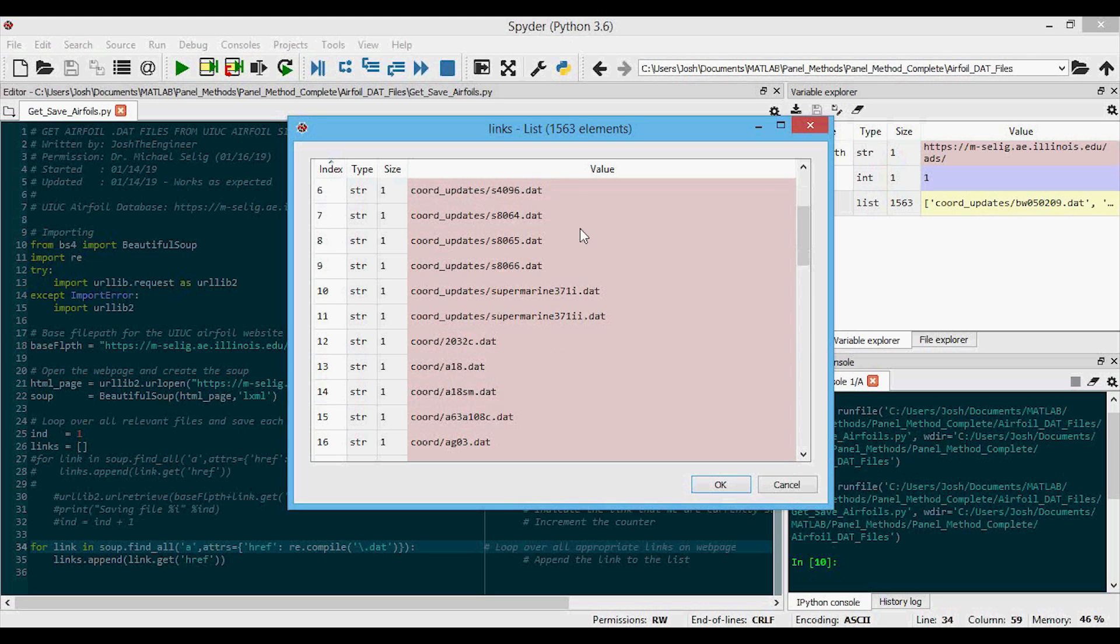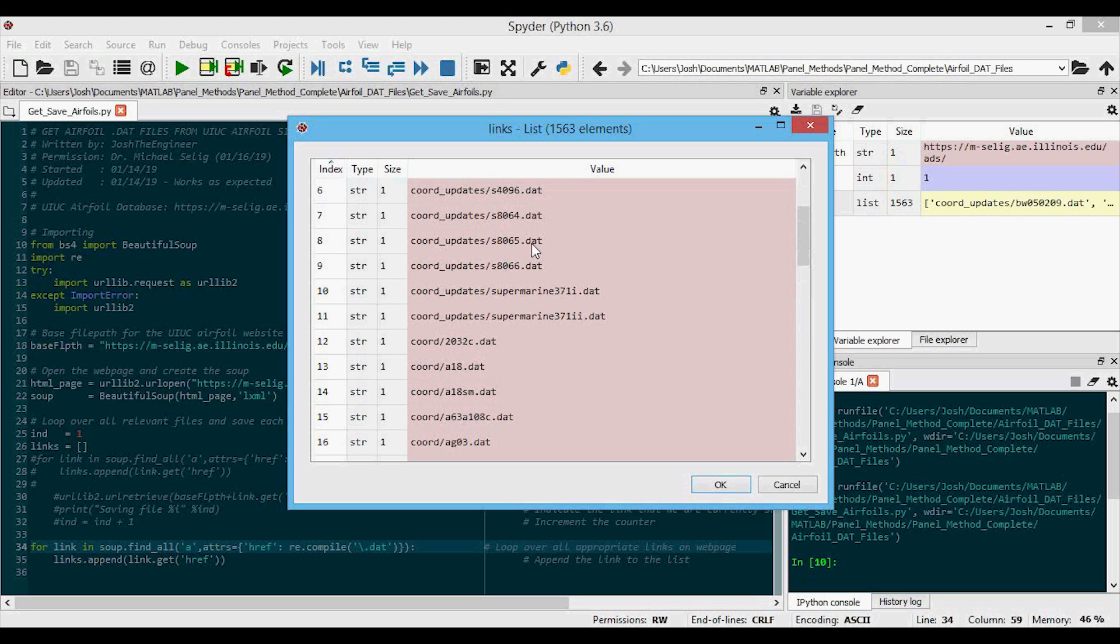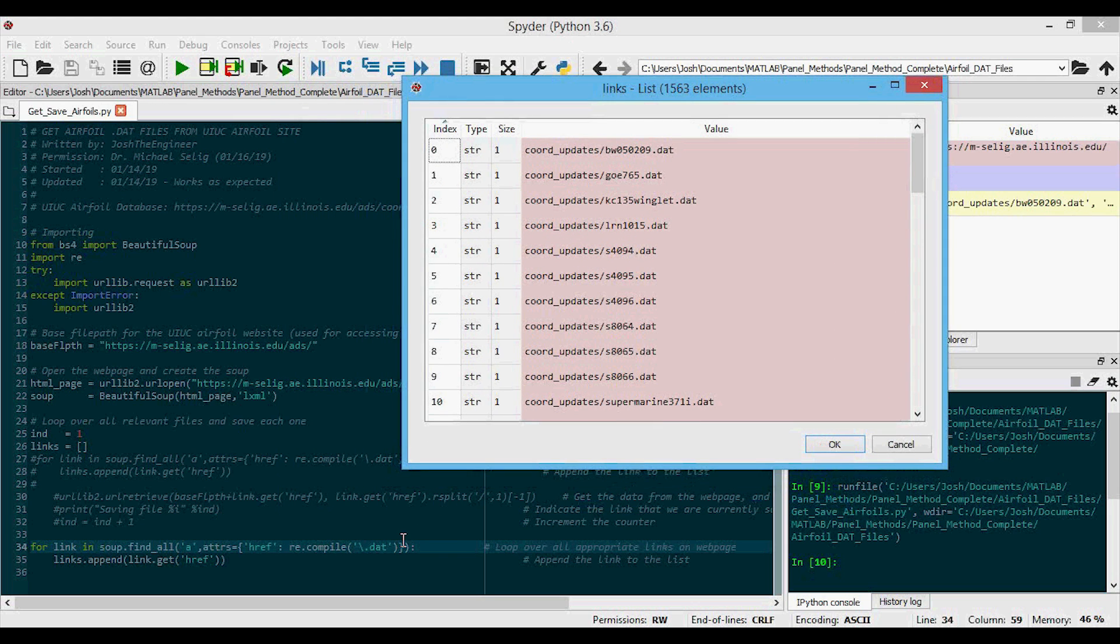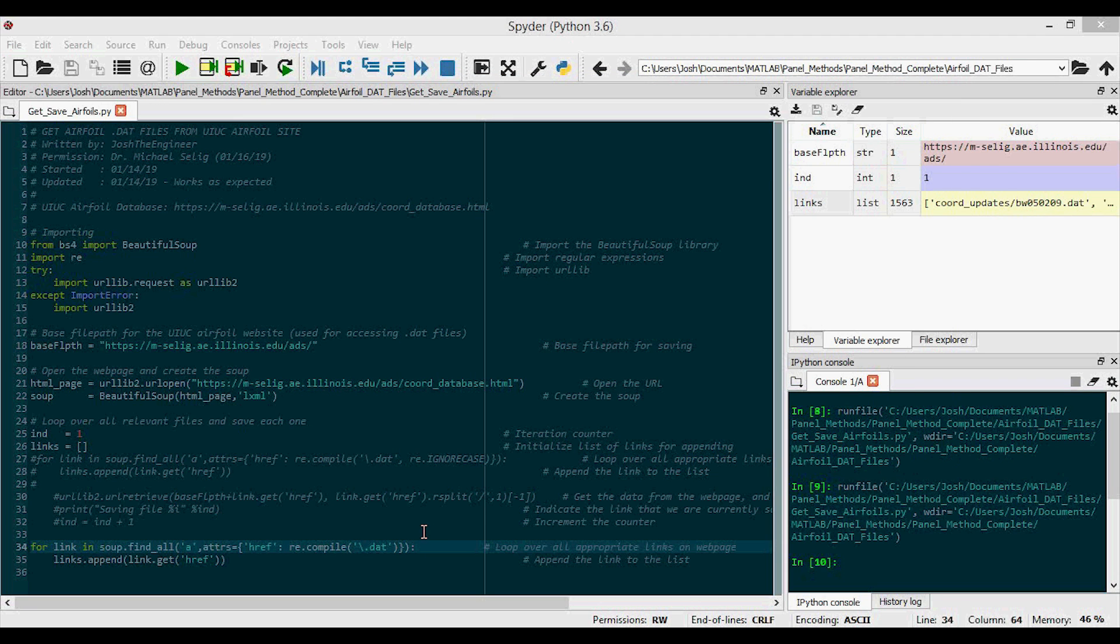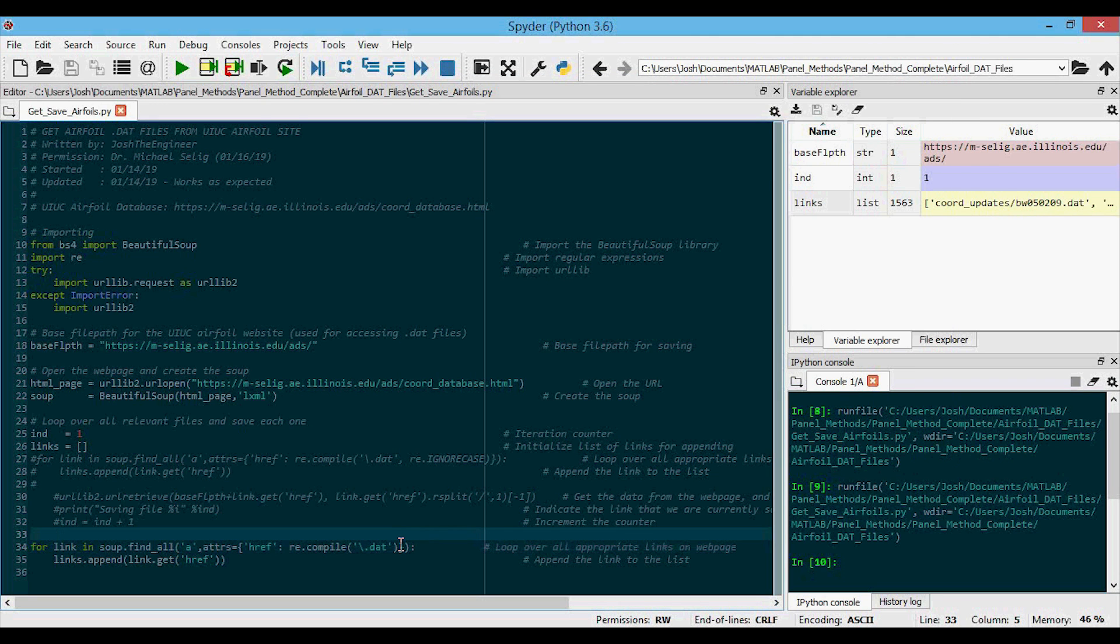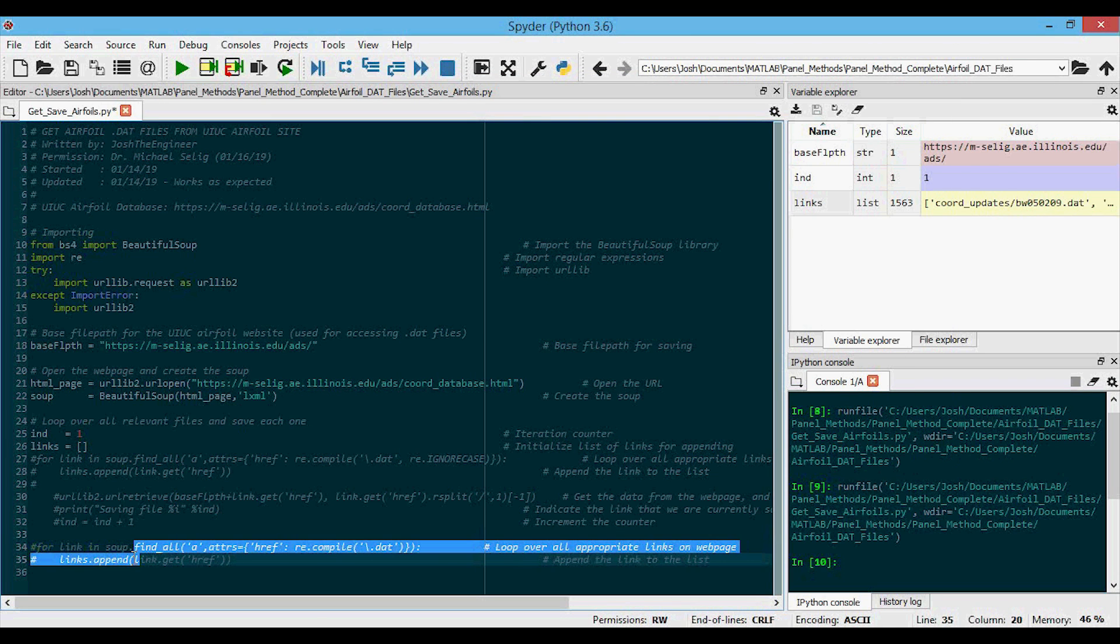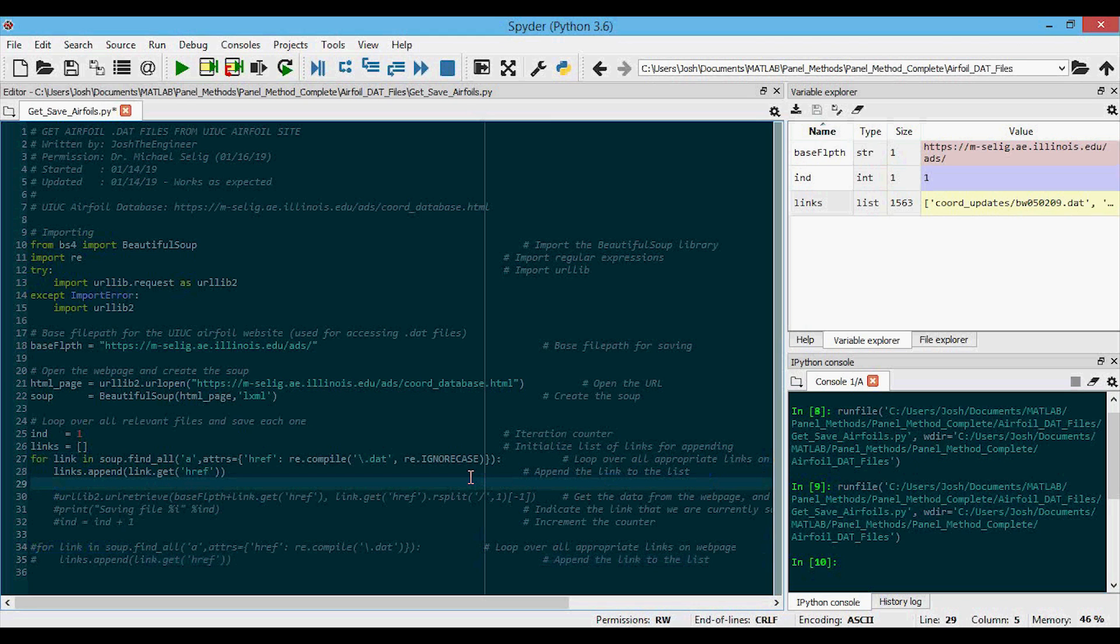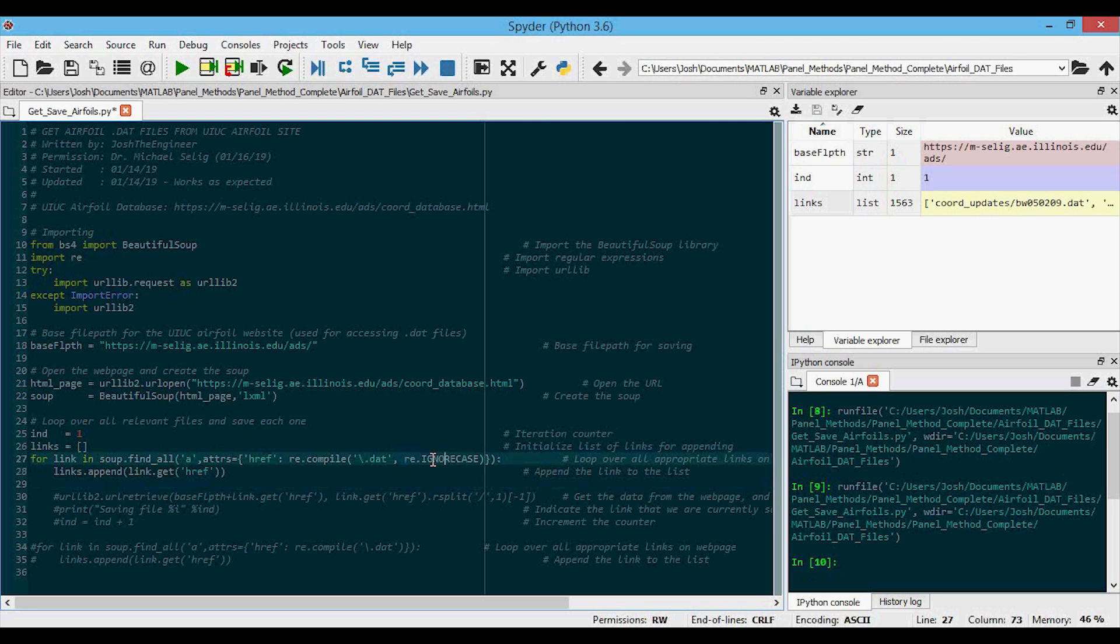However, now you'll note that we're missing the uppercase DAT files, because now it's saying match exactly dot DAT. It's matching the lowercase DAT but not the uppercase DAT. And so the last thing we need to do is add in that ignore case. So I'm just going to comment that out and comment this back in. If we add in the regular expression dot ignore case, then it'll take in any case for the dot DAT.